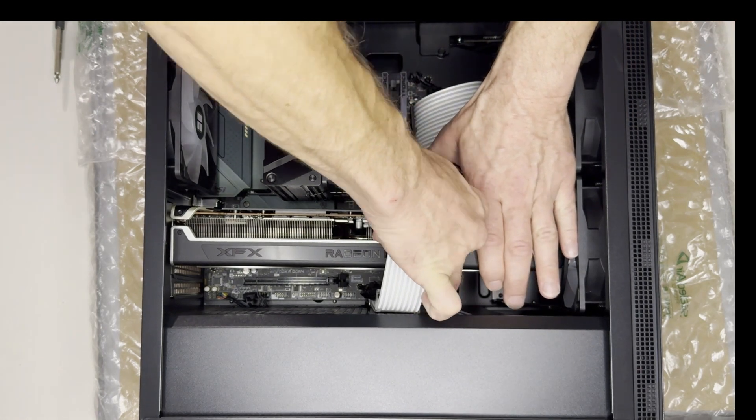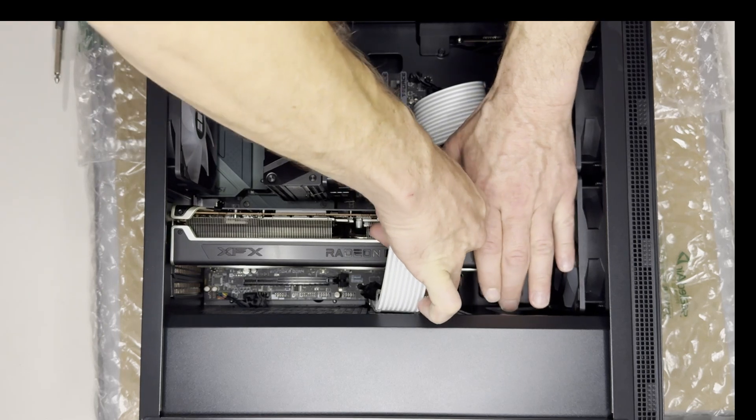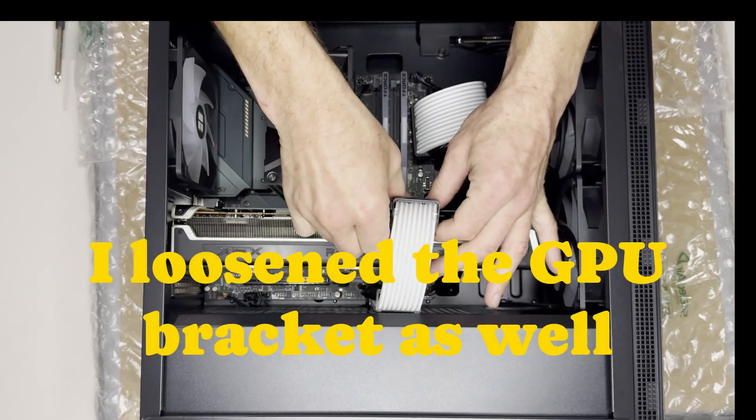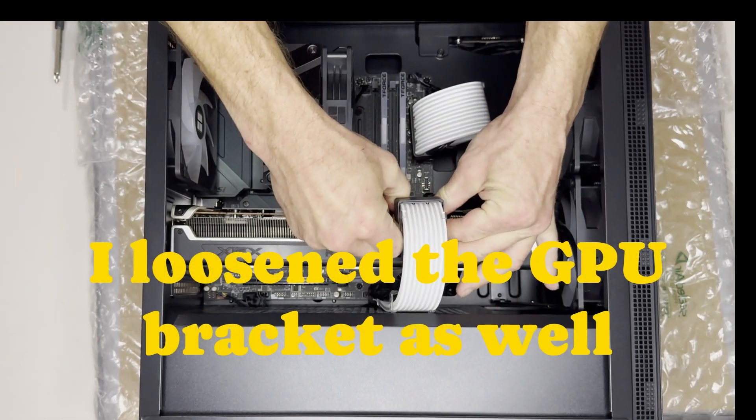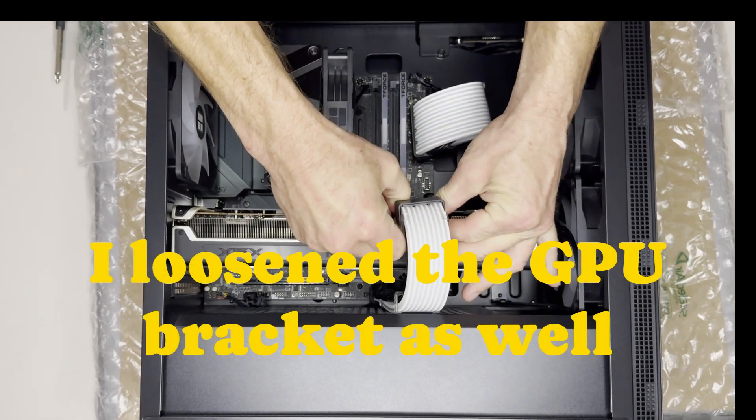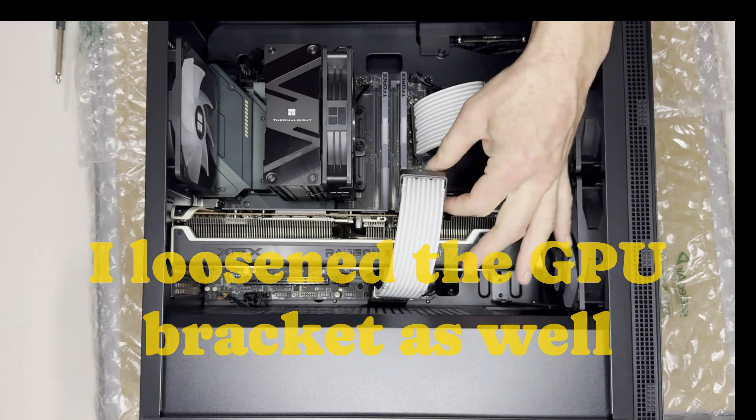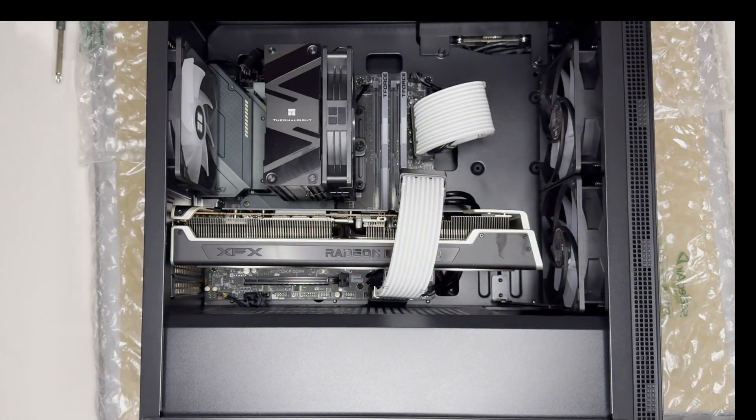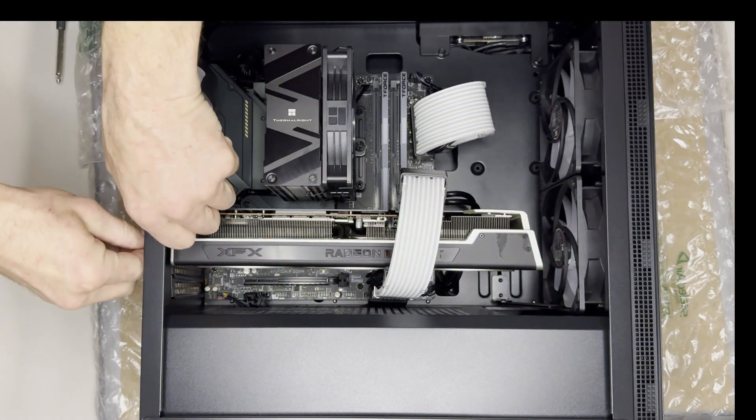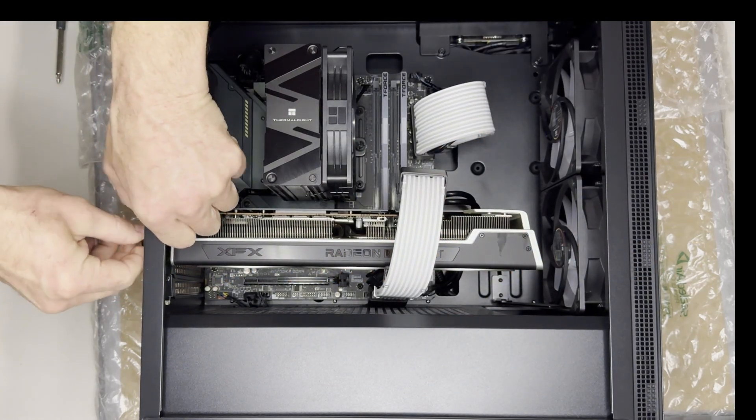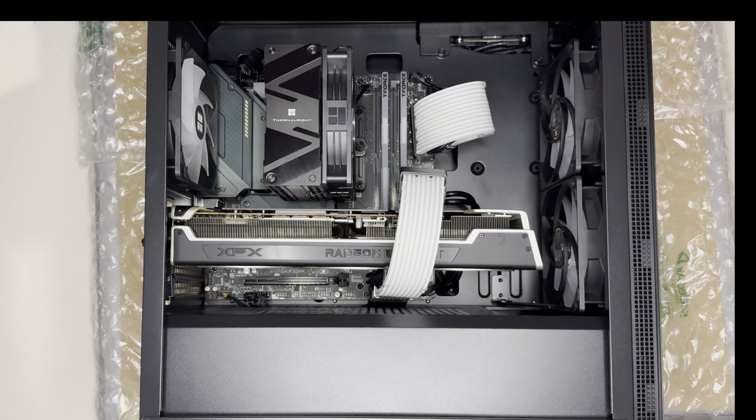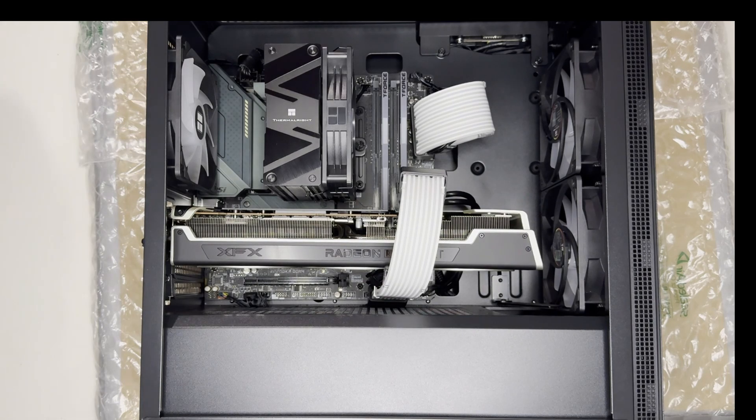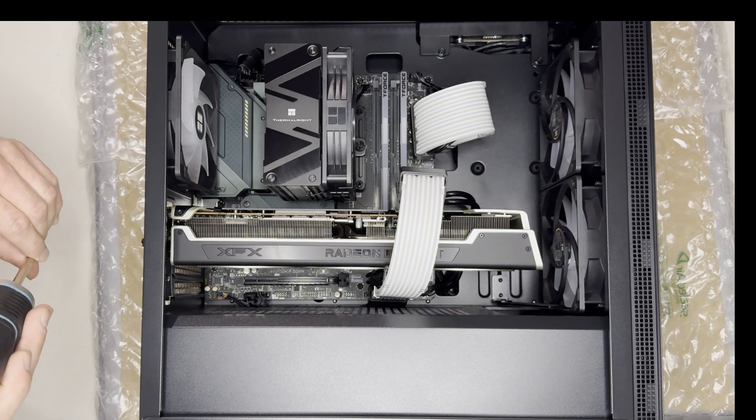We're going to unplug it first. It's got two 8-pin connectors right here. So we're just going to get those unplugged and then we will unscrew the two screws here in the back holding it in.